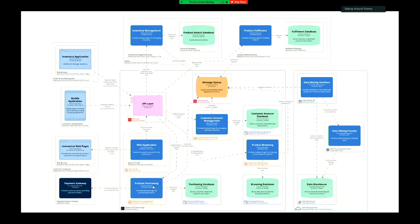When they've been browsing and go through checkout, the purchasing service sends events — what they've purchased goes to the data mining service, and purchasing also triggers a payment gateway. It also sends messages picked up by inventory management and product fulfillment: an order is placed, inventory needs updating, and fulfillment needs to go through its own process of picking and delivering the items.